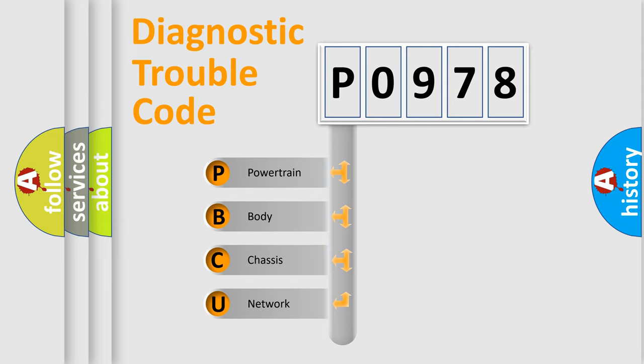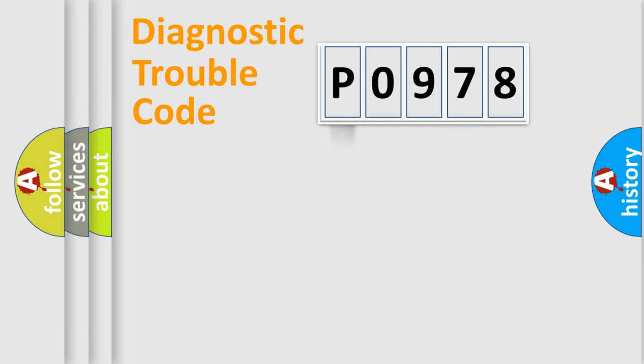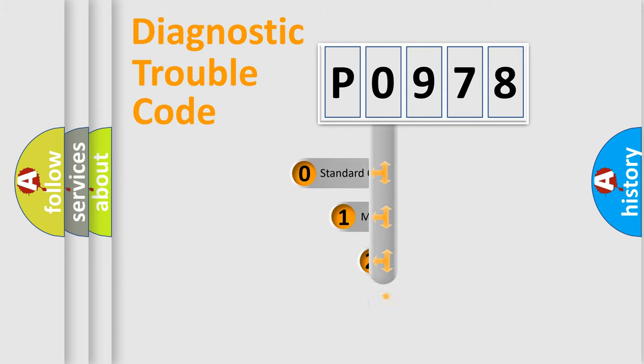We divide the electric system of automobile into four basic units: powertrain, body, chassis, and network. This distribution is defined in the first character code.